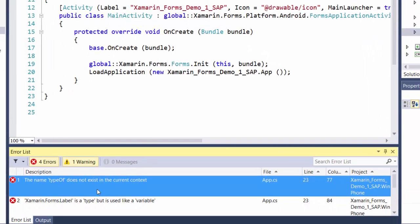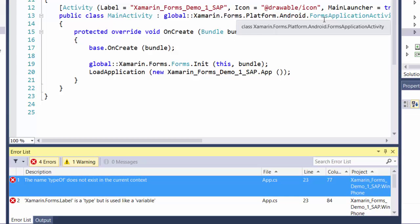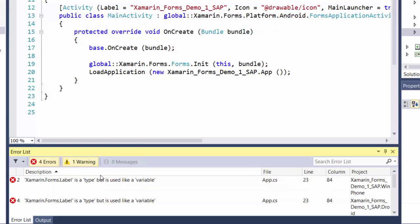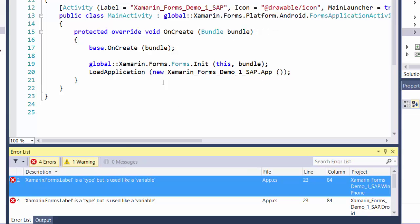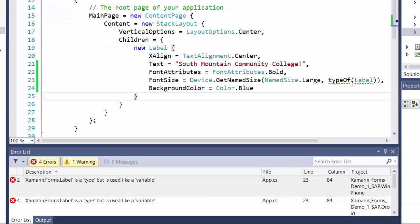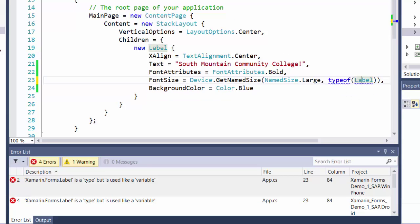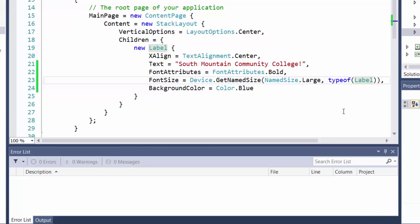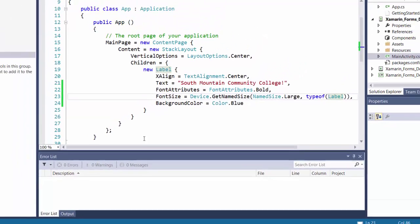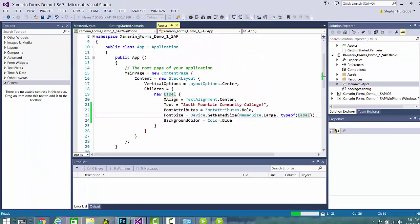And I have an error here. Typeof does not exist. I've got a capital O. That should be a lowercase o. So I'm going to come back to the app dot CS. So that's typeof. And let's just rebuild again. And that goes away. OK. So I don't have any errors now. Let's just go ahead and test this.